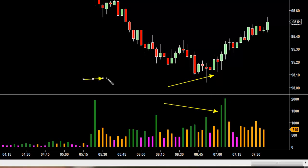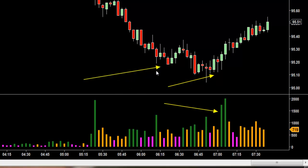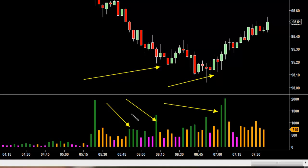In reality, it looks like it started to turn around right back here. But again, if we're looking at the Tape Speed Monitor, you can see these green bars coming in. Now, we do have some selling right here, which is represented by these magenta bars right here. But as you can see, they failed to push it down, and then price starts to rise again.